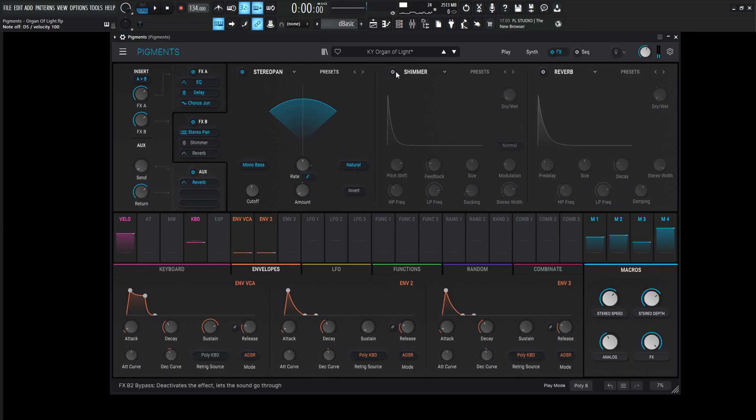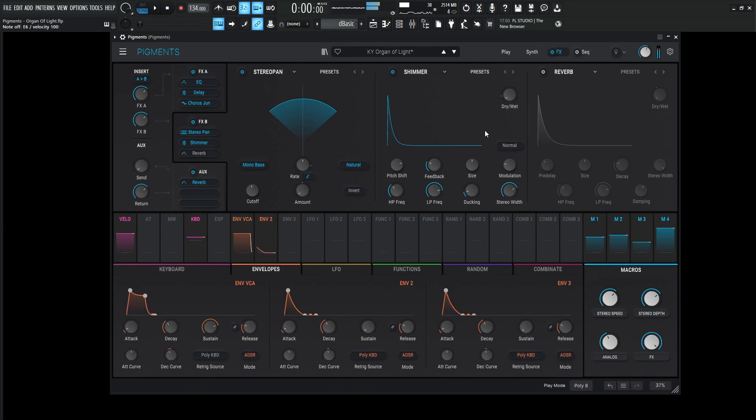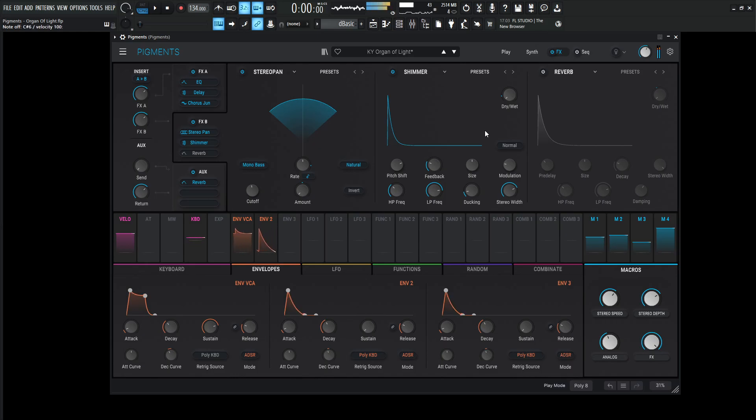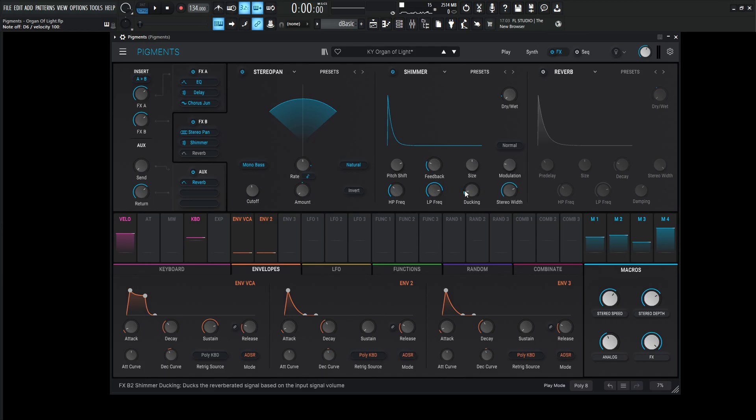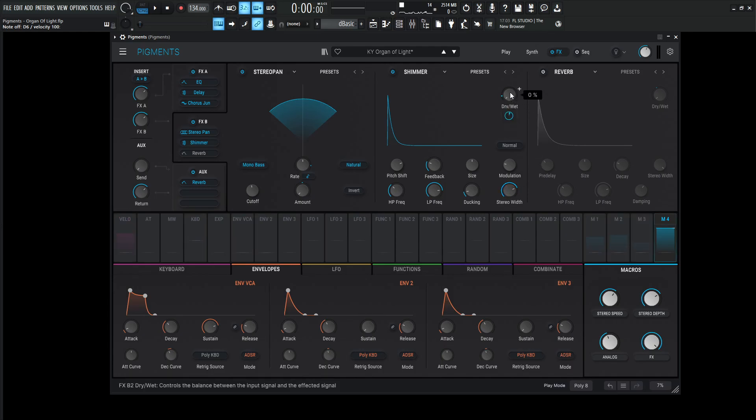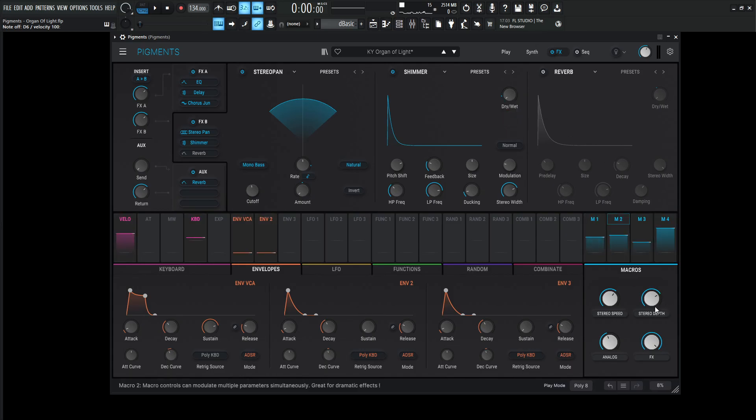Next up we have the shimmer reverb, which is going to sound like this. It's going to be modulated by 0.14 or 14% according to this fourth macro.